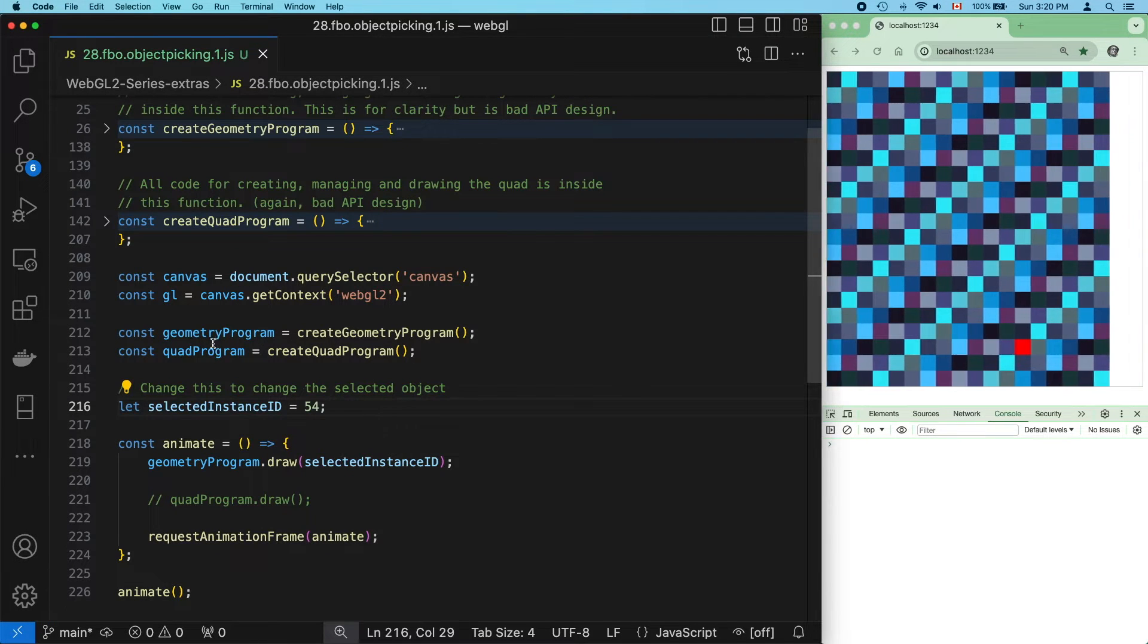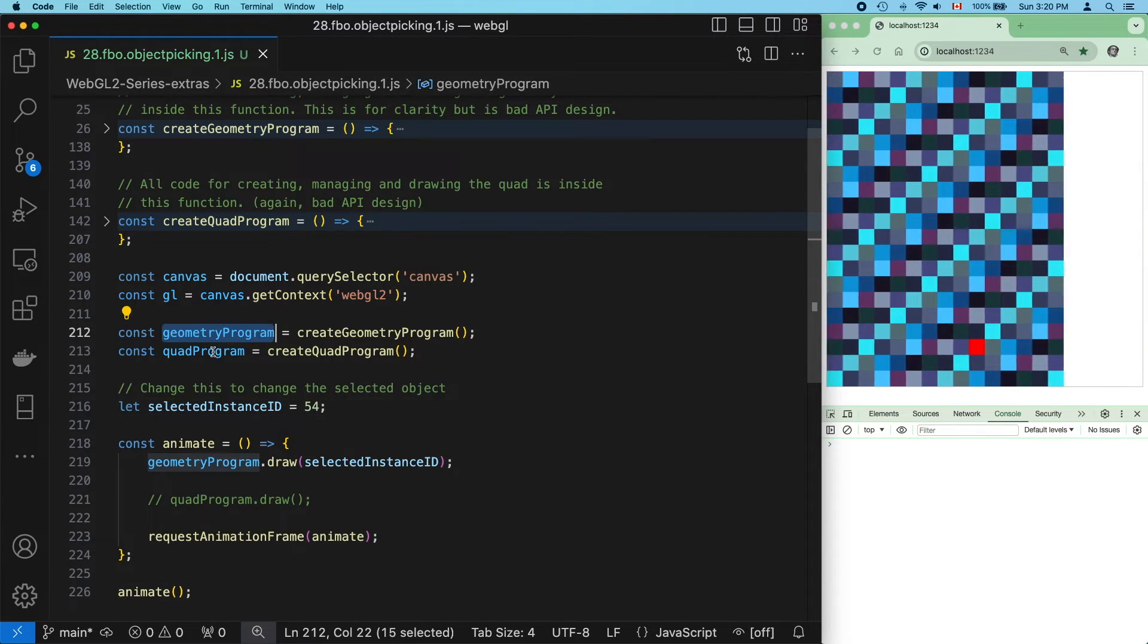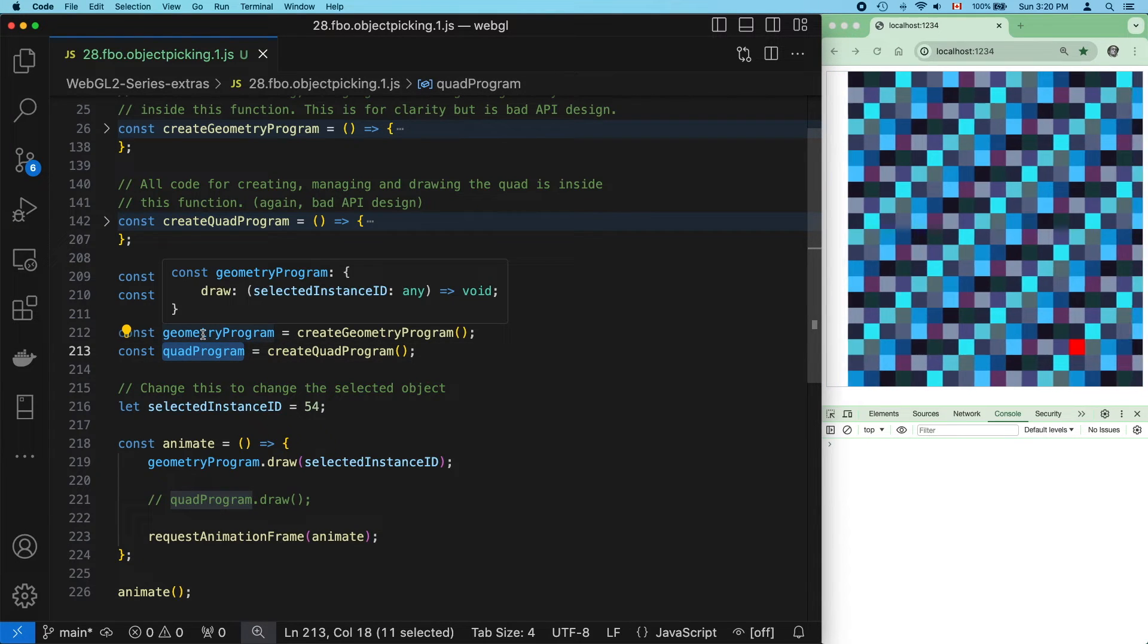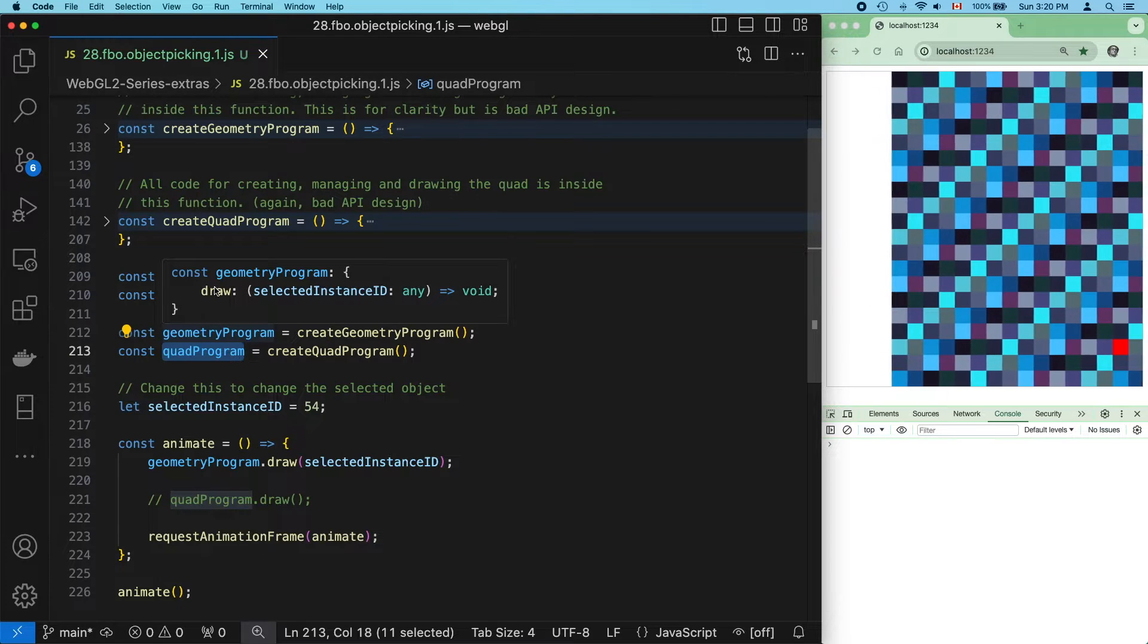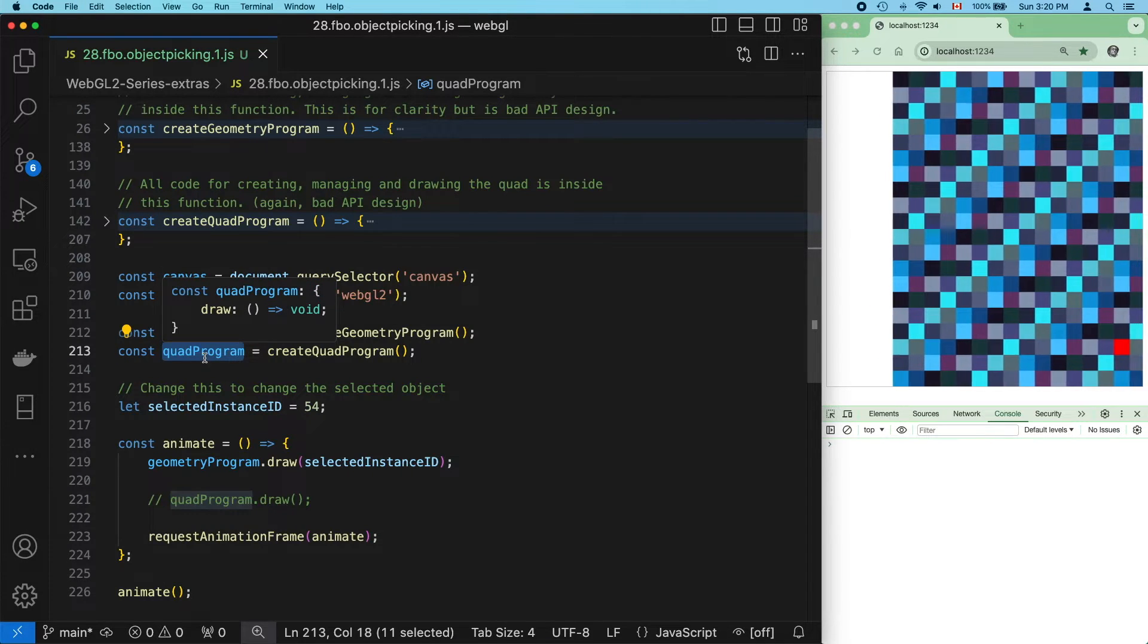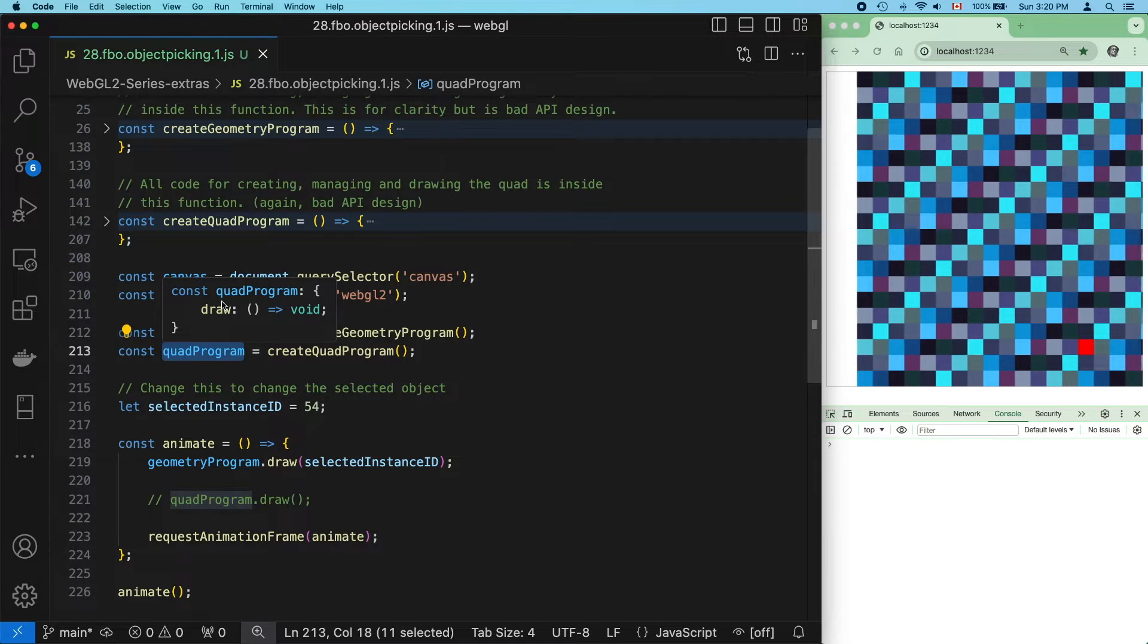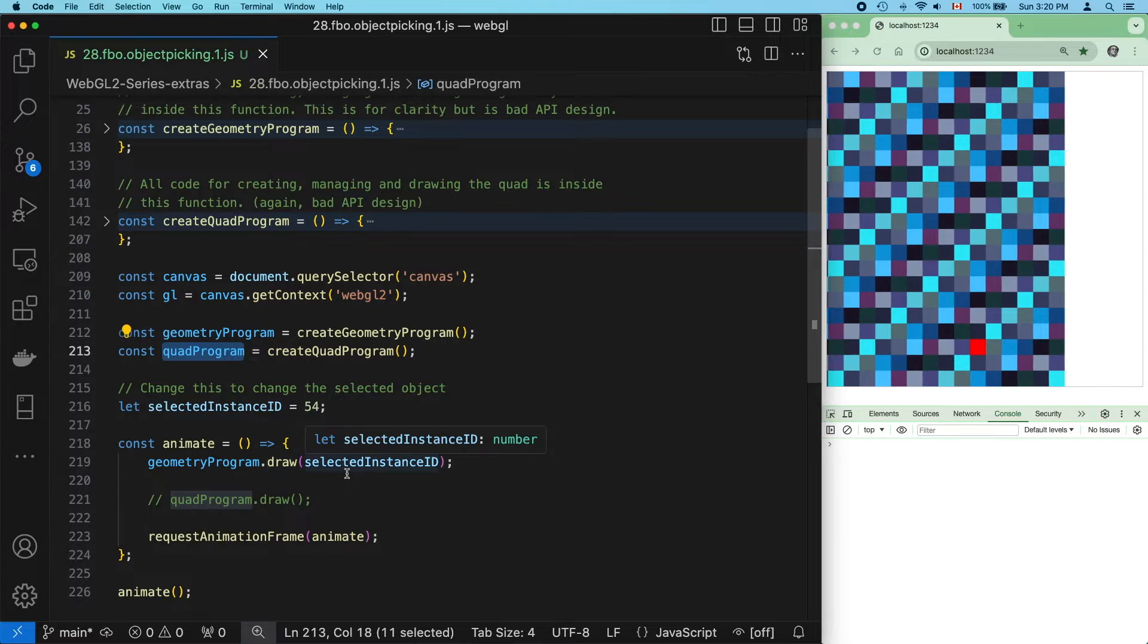Just like before, we're going to need two working programs, one for drawing the geometry and another for drawing a texture on a quad. When we call create geometry program, that creates the first program. It returns a draw function, which we'll use in the animation cycle. And when we call create quad program, basically the same thing happens. It also returns a draw function, which is commented out for now.